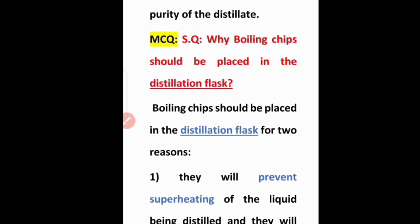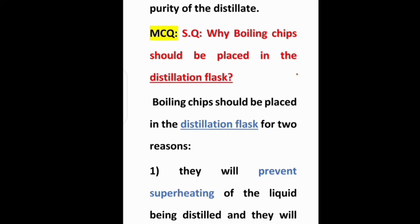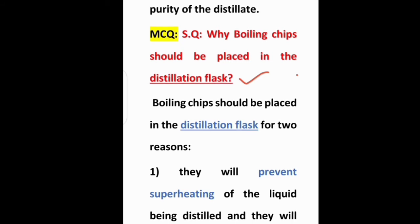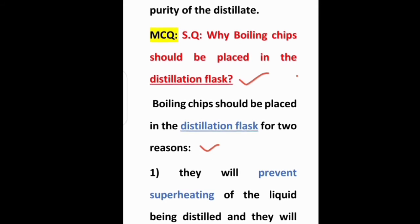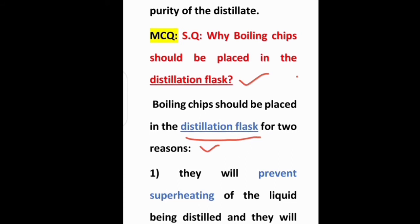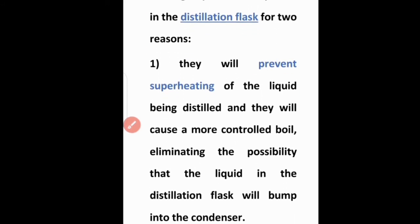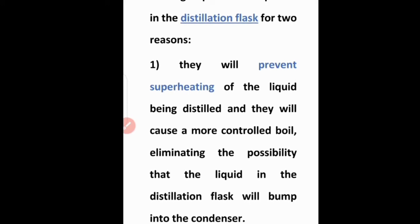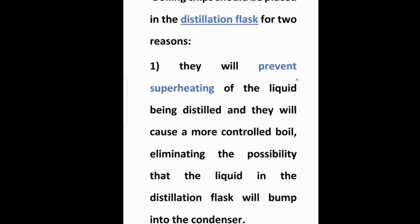Next, short question and MCQ: why should boiling chips be placed in the distillation flask? Boiling chips should be placed in the distillation flask for two reasons. First, they will prevent superheating of the liquid being distilled. Second, they will cause a more controlled boil, eliminating the possibility that the liquid in the distillation flask will bump into the condenser.